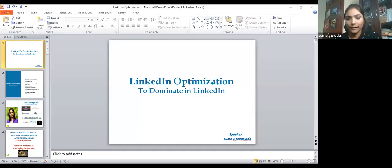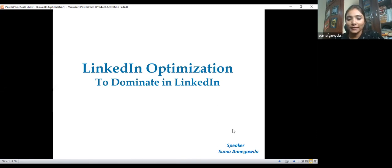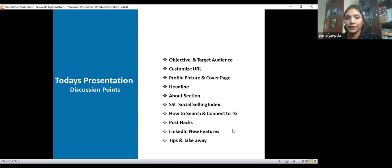Thank you, Rajeshwari. Good afternoon, everyone. I hope you're all doing good and I welcome you to this session today. I hope you'll benefit by the end of the session. Today's topic is LinkedIn optimization and how to dominate LinkedIn. We're going to cover objectives, target audience, profile picture, headline, SSI, how to write posts, new LinkedIn features, and tips and takeaways.